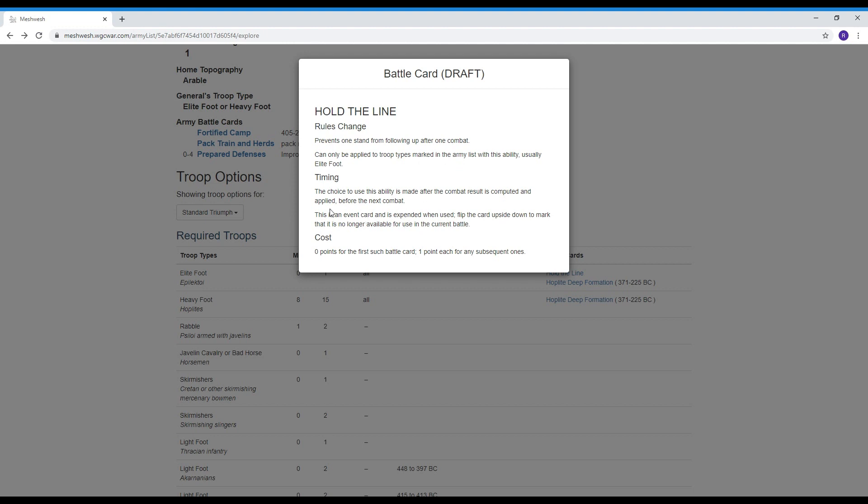So the timing of this is after you make your combat result you can apply it before the next round of combat to stop a unit from going forward in the battle line and thus holding the line in a formation. This can stop units from getting into trouble because they're winning and they're going too deep into the enemy formation you don't really want to do that.